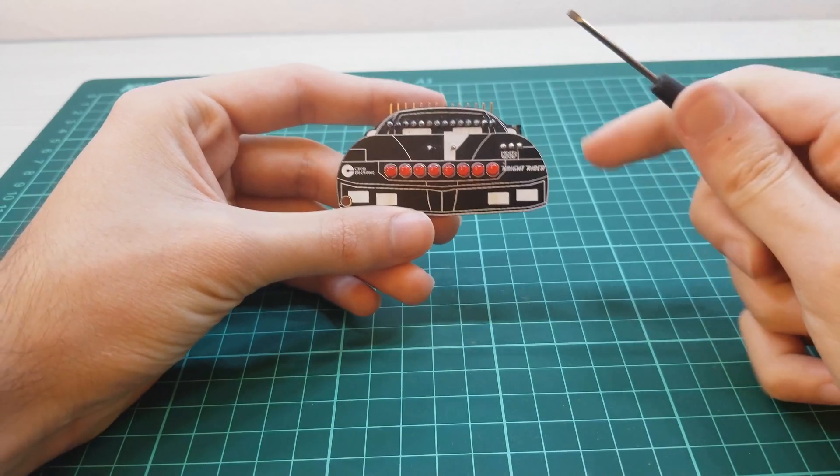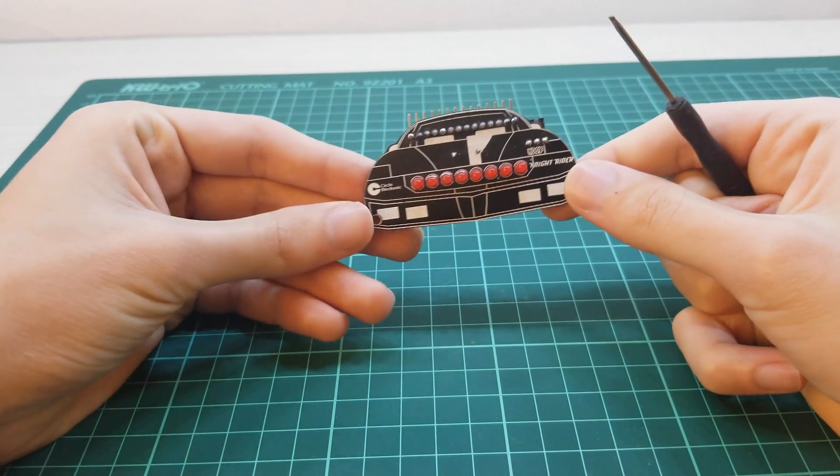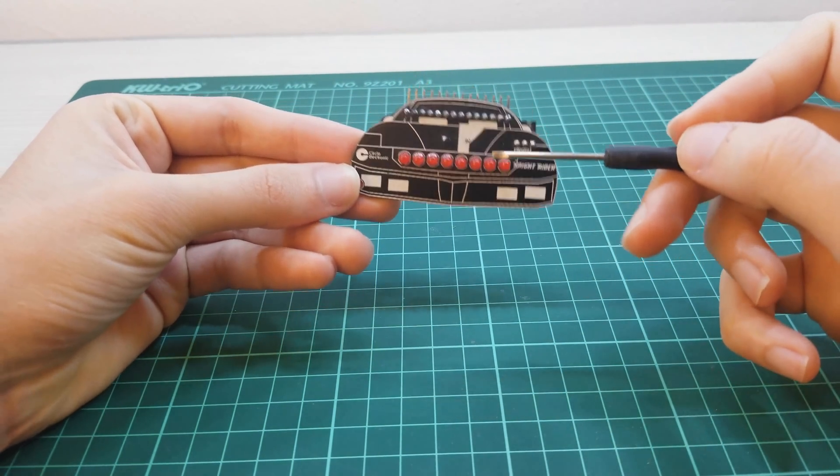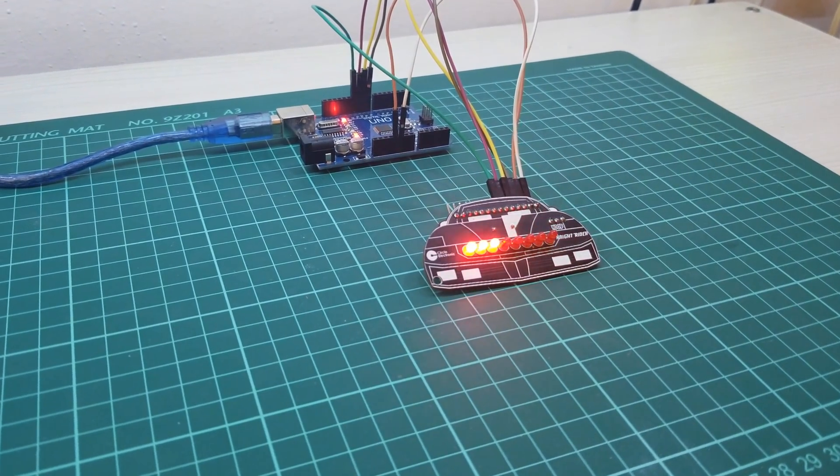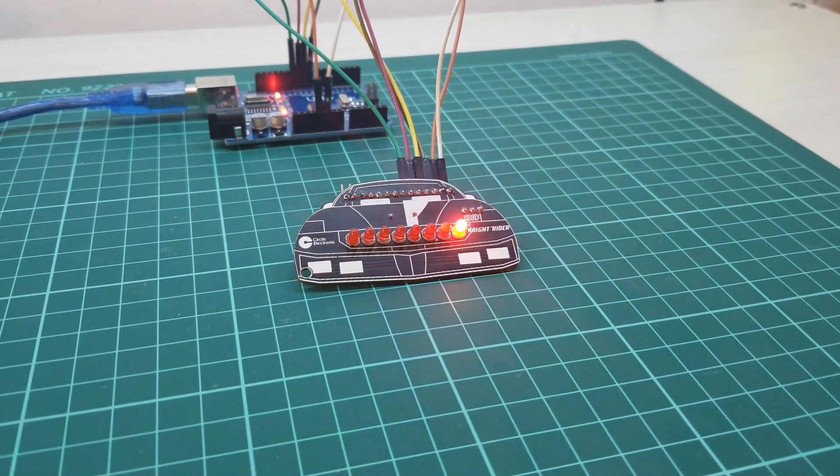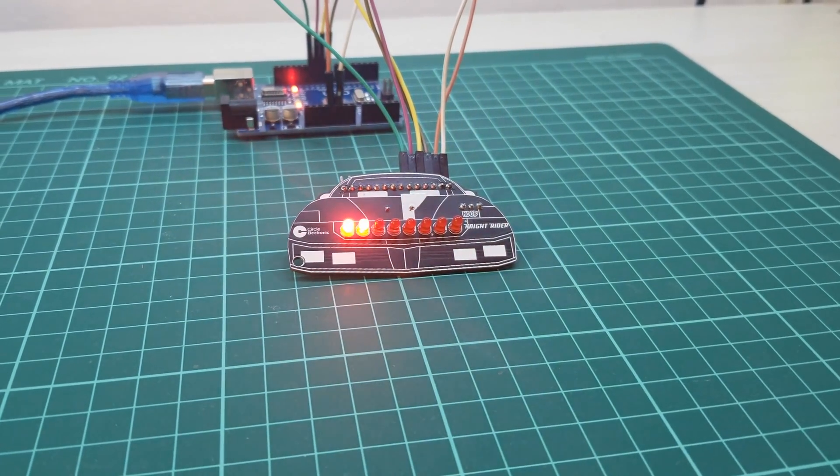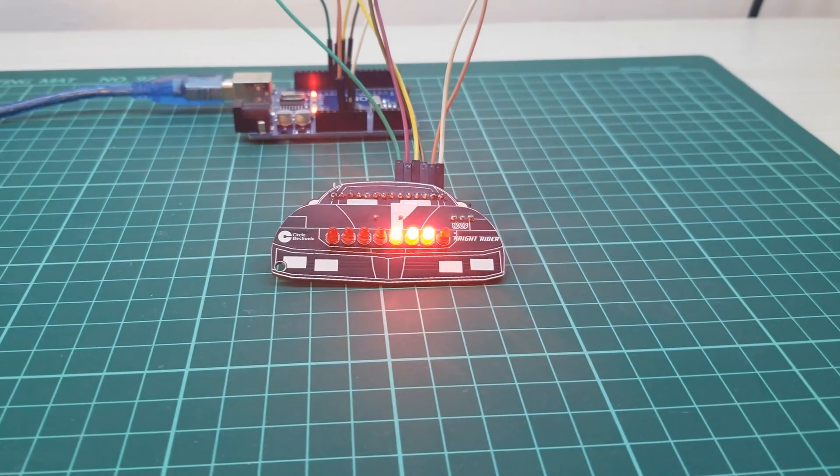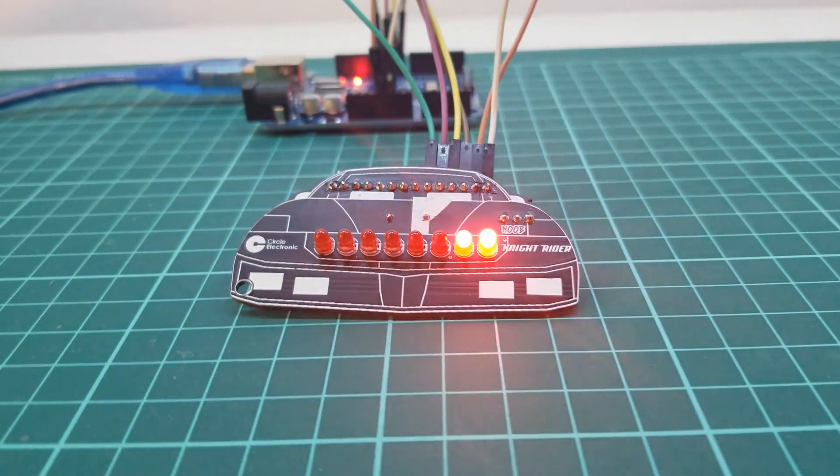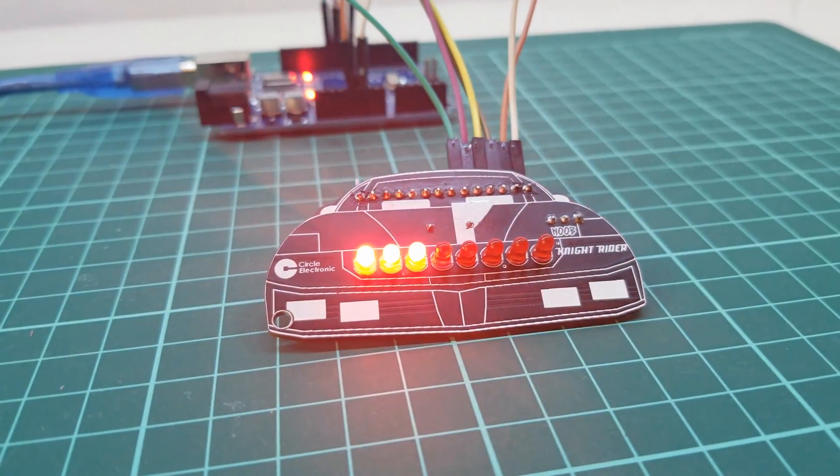All new Arduino beginners learn to make this LED animation. Circle Electronic is introducing Knight Rider for you to learn to code.